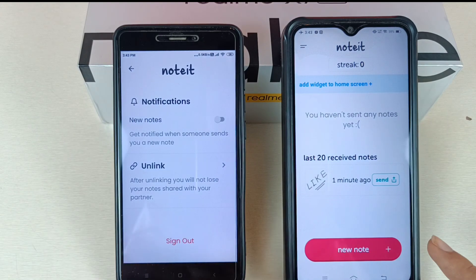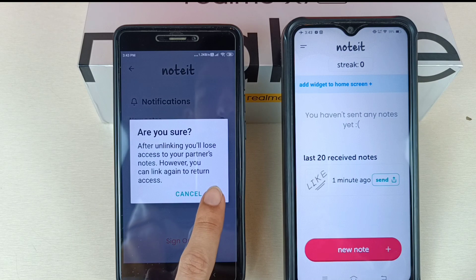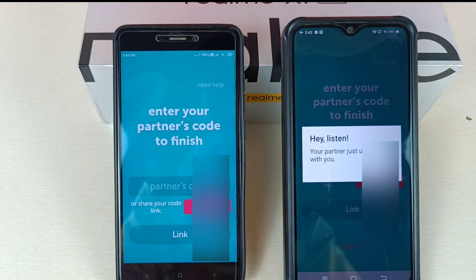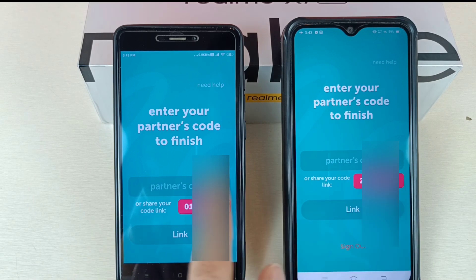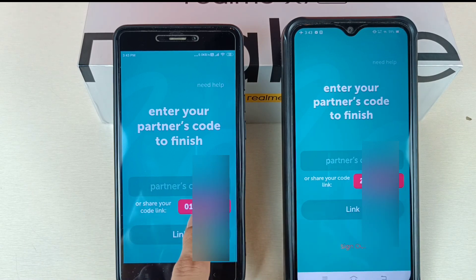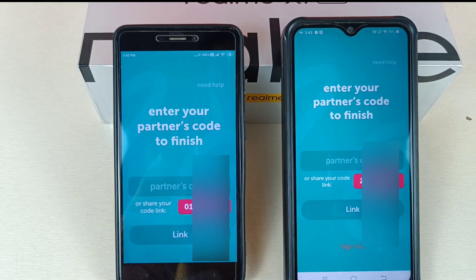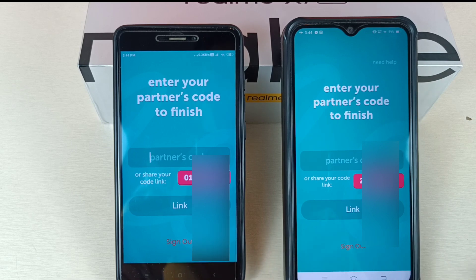If you want to unlink this device, tap on Unlink and then tap OK — your device will be unlinked successfully. If you want to link your device again, enter your code into your partner's mobile and your partner's code into your mobile, and you will be linked and can use the app without any problem.